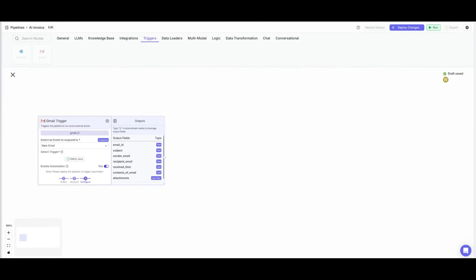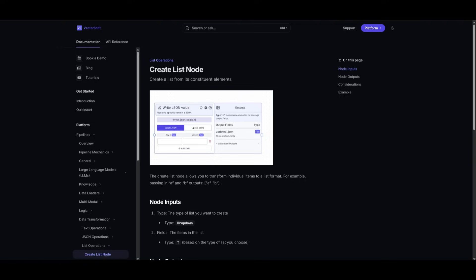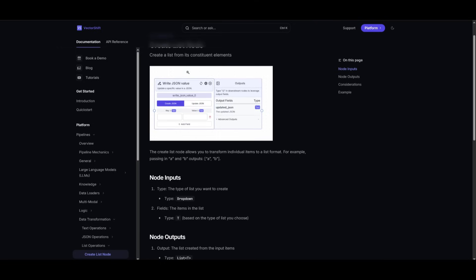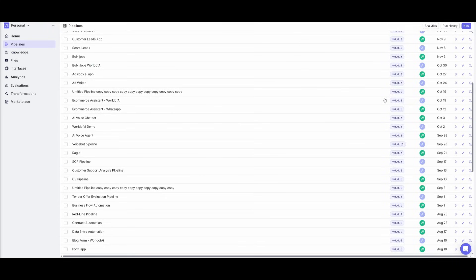Now, say if we have invoices being sent to our email, but say that there are multiple invoices, how do we actually manage that? Well, this is with the list node feature. The list node feature is something that will provide consistency when processing multiple attachments within our email.